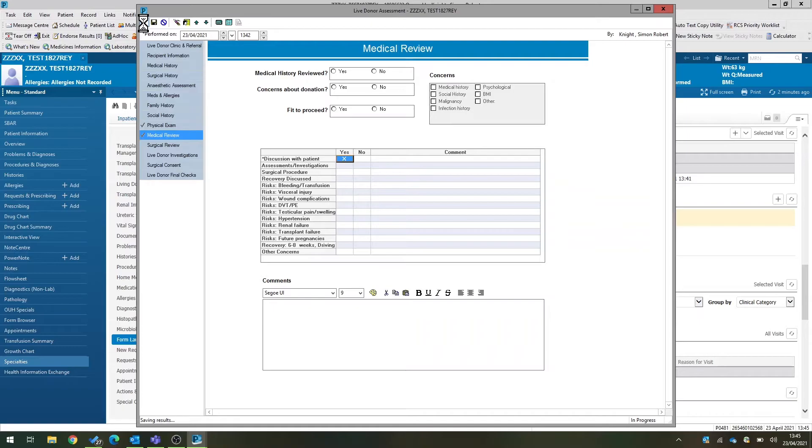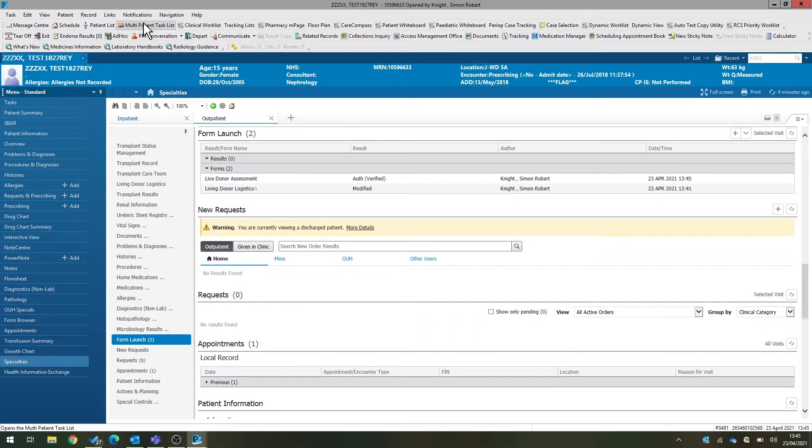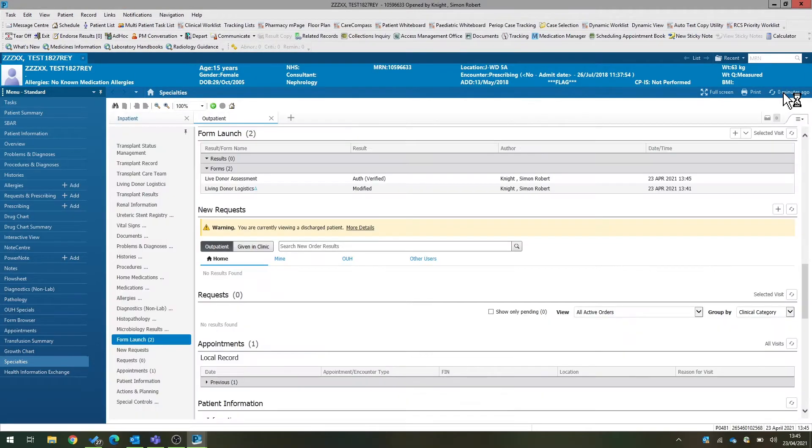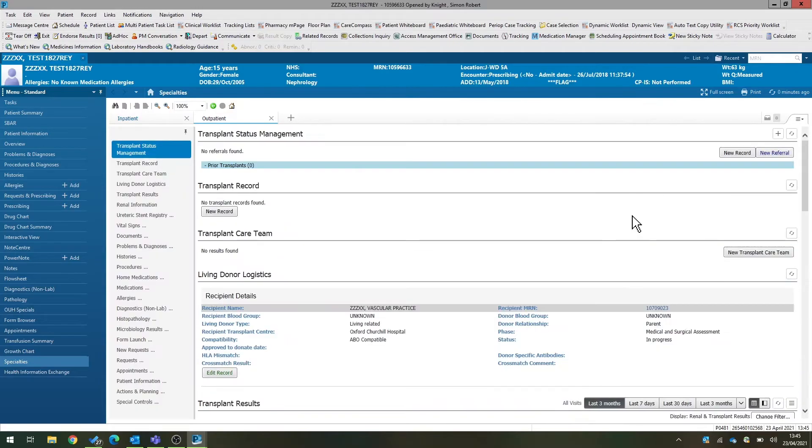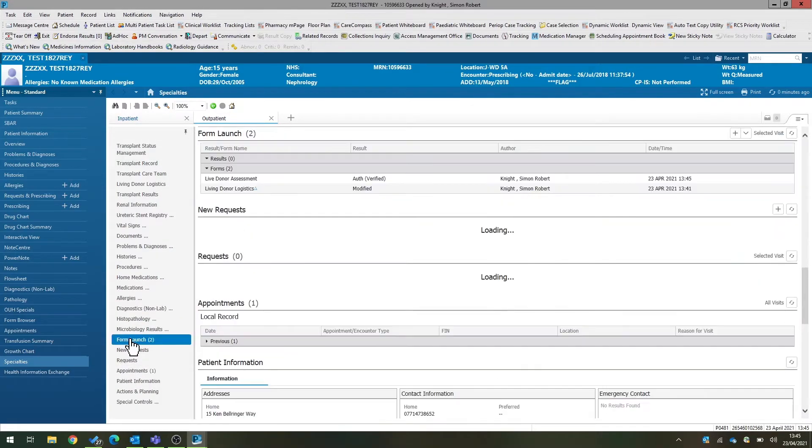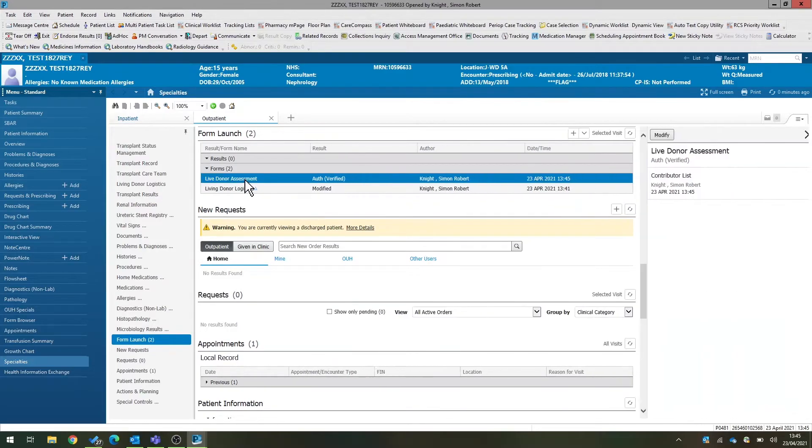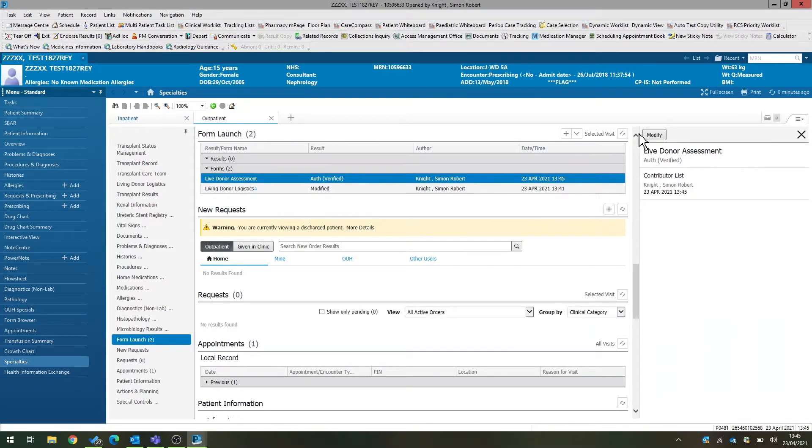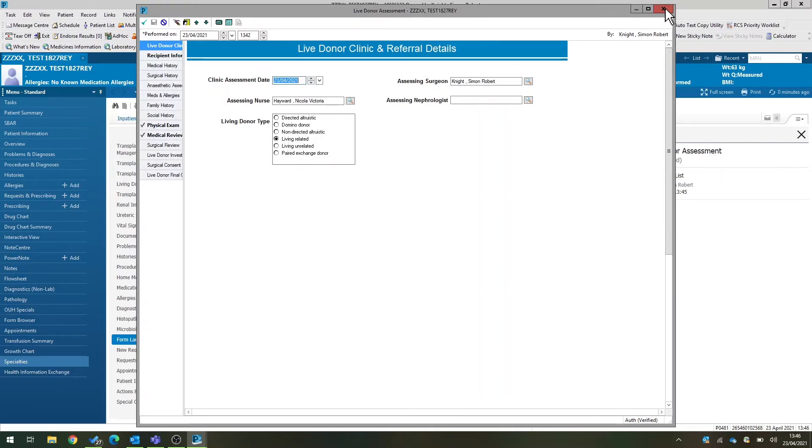And once the form has been saved, if you need to get back to it, you do that through the form launch component. So you'll see, once you've saved and refreshed, if we go back to the form launch component, you can see your living donor assessment form is here. And you can simply click on it and then click the modify button for somebody else or another appointment for you to bring that assessment back up and to review the contents and adjust the contents of the power form as needed.